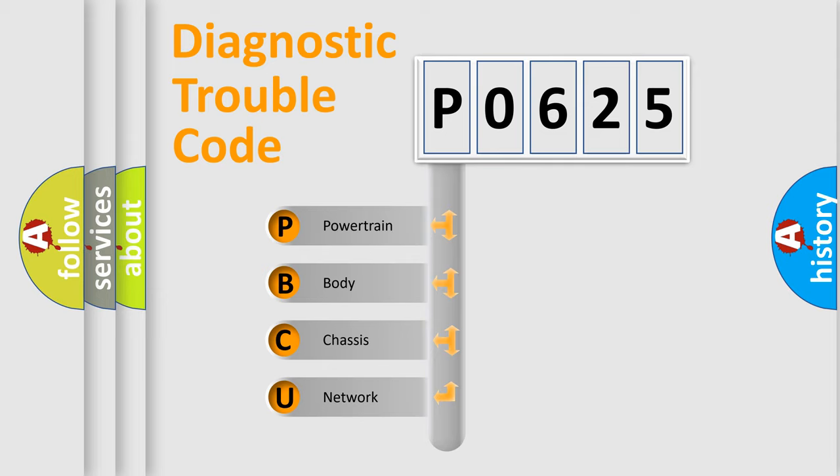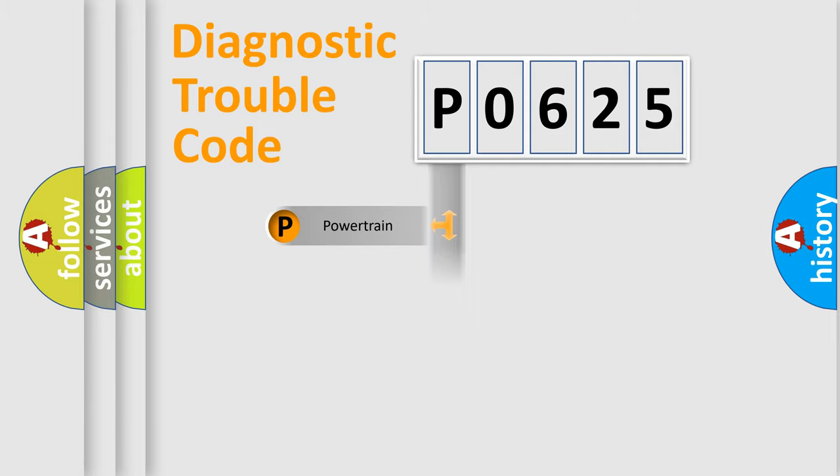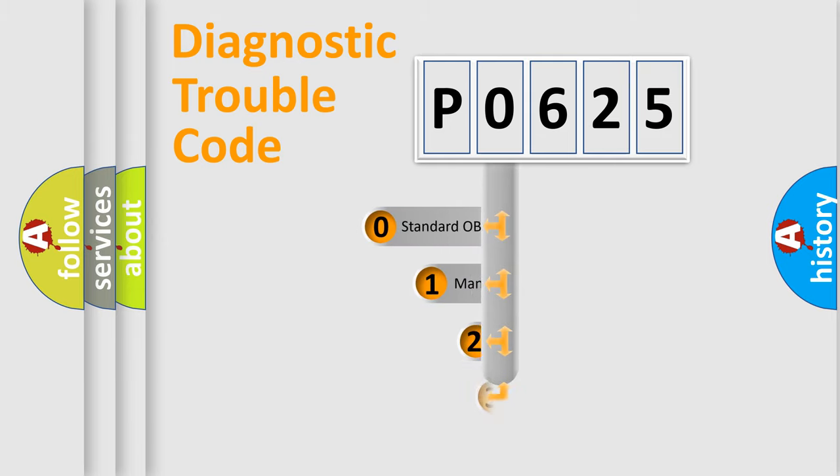We divide the electric system of automobile into four basic units: Powertrain, body, chassis, and network. This distribution is defined in the first character code.